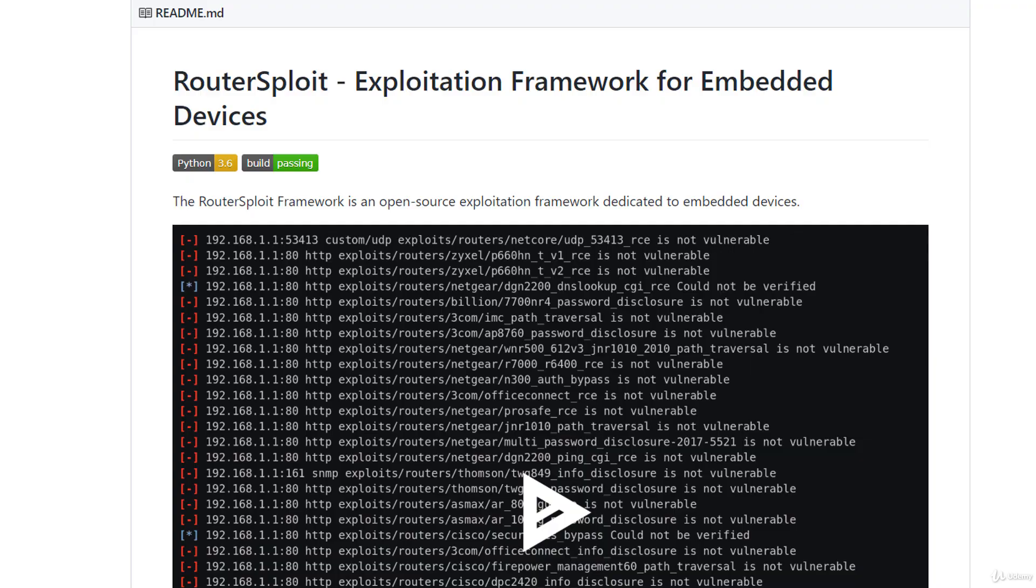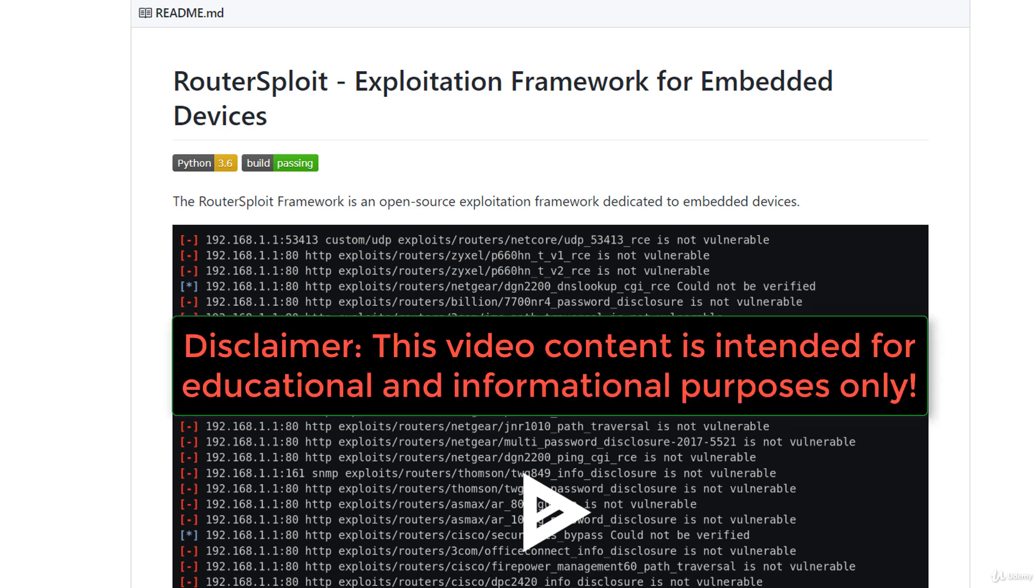Before showing you how to scan routers and other embedded devices for vulnerabilities, I want to start with a legal disclaimer. You are allowed to use RouterSploit only on your own devices or on devices for which you've got permission.